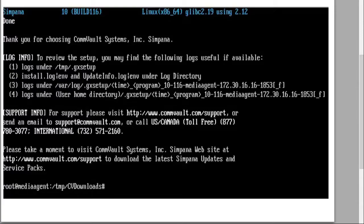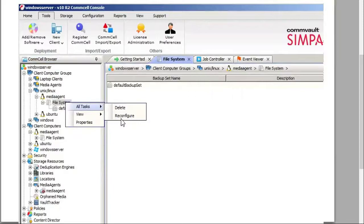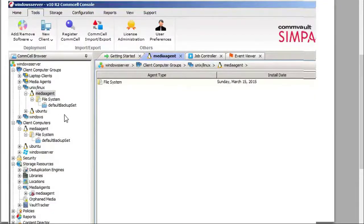To check that, log into the CommServe on the Windows server and check it out. You'll probably see that the media agent is grayed out — that's typical. Right-click on it, go to All Tasks and Reconfigure. Once you do that, you're going to see it as green. You've just installed the Unix media agent successfully.